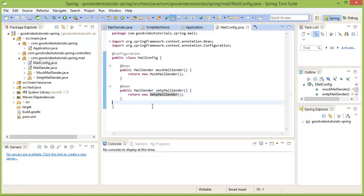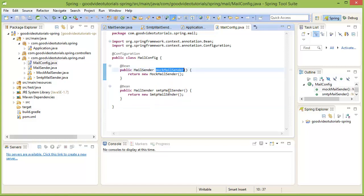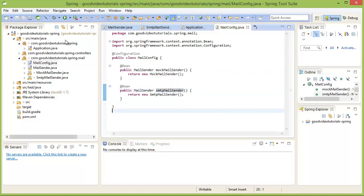To repeat, this Java configuration class should put two objects into the application context, one named MockMailSender and another named SMTPMailSender. Let us see if this works.